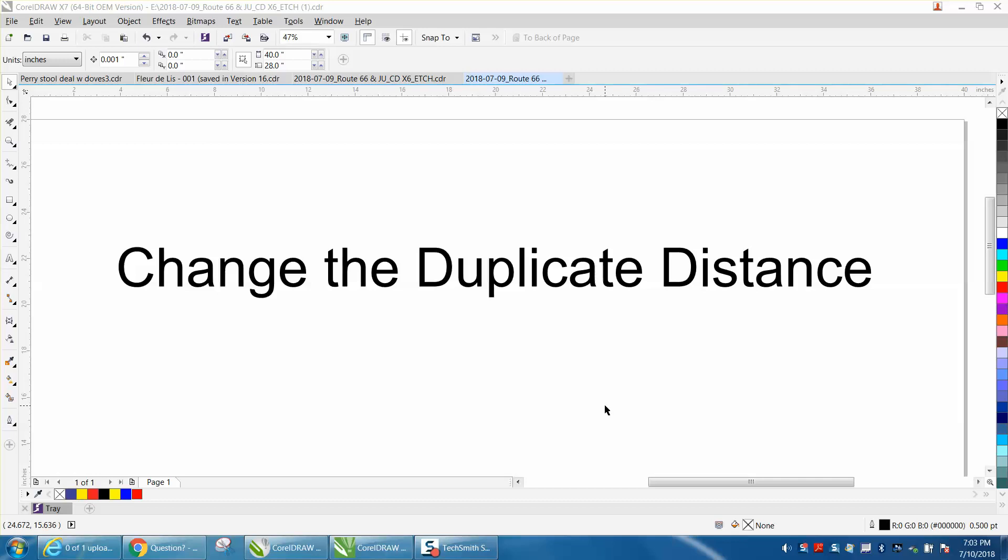Hi, it's me again with CorelDraw Tips and Tricks. I just made a video this afternoon about changing the duplicate distance and playing around with it, and why I like mine set to zero zero. Somebody sent me a message asking how do you change the duplicate distance.